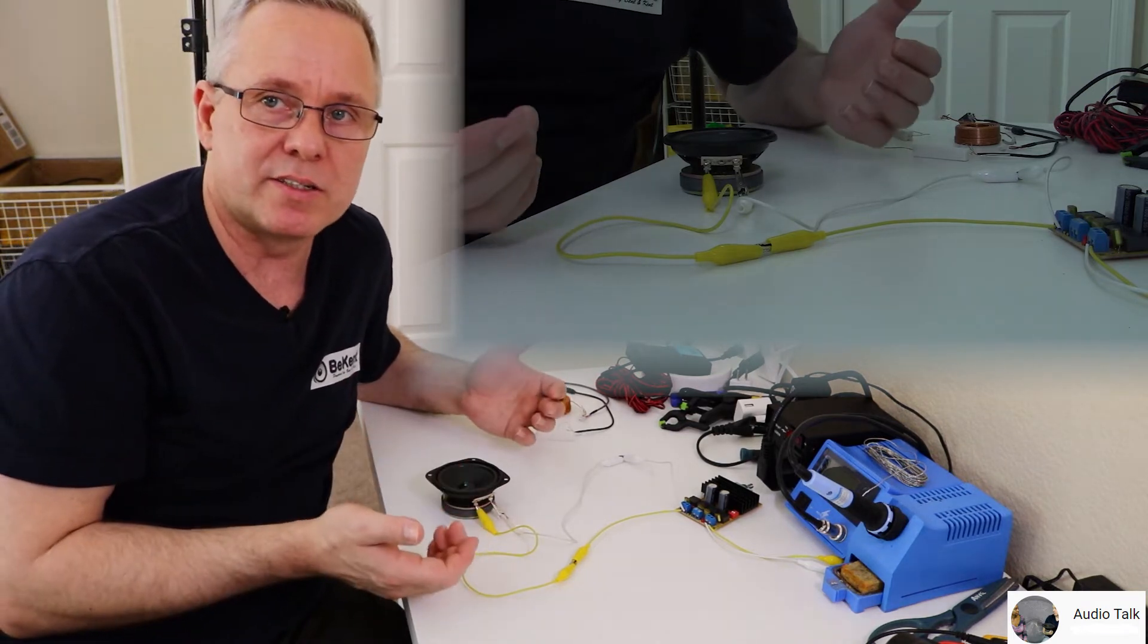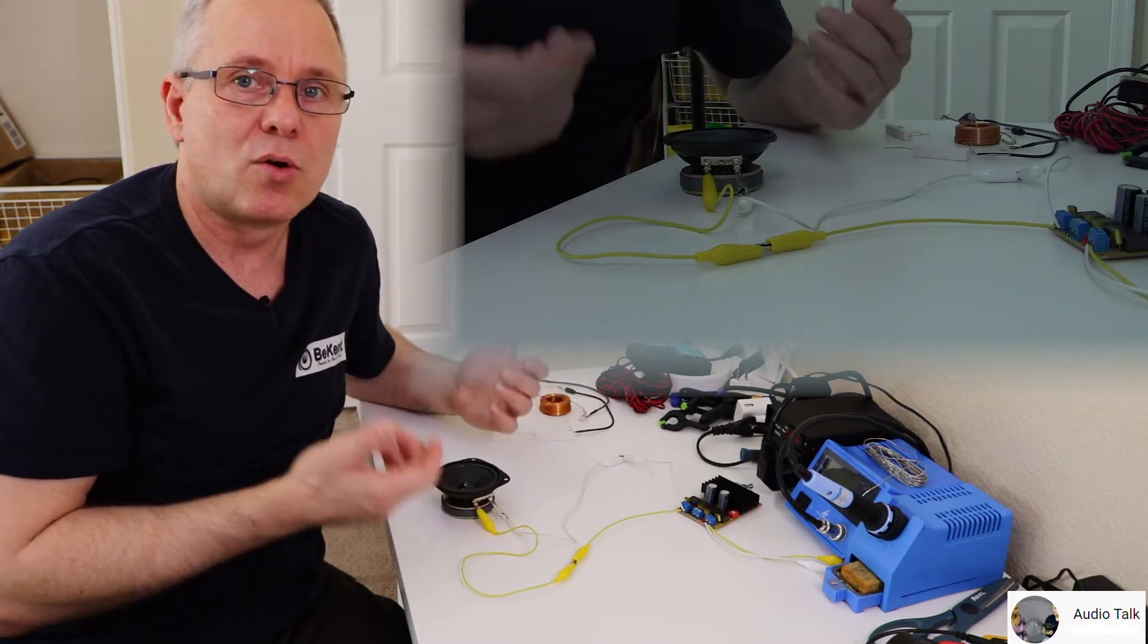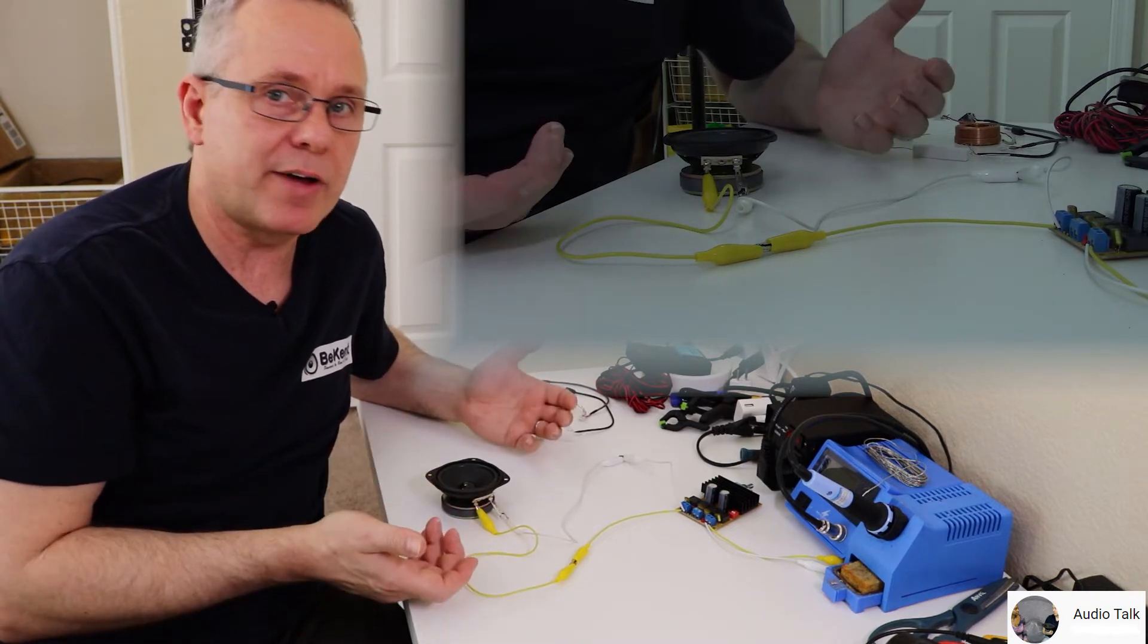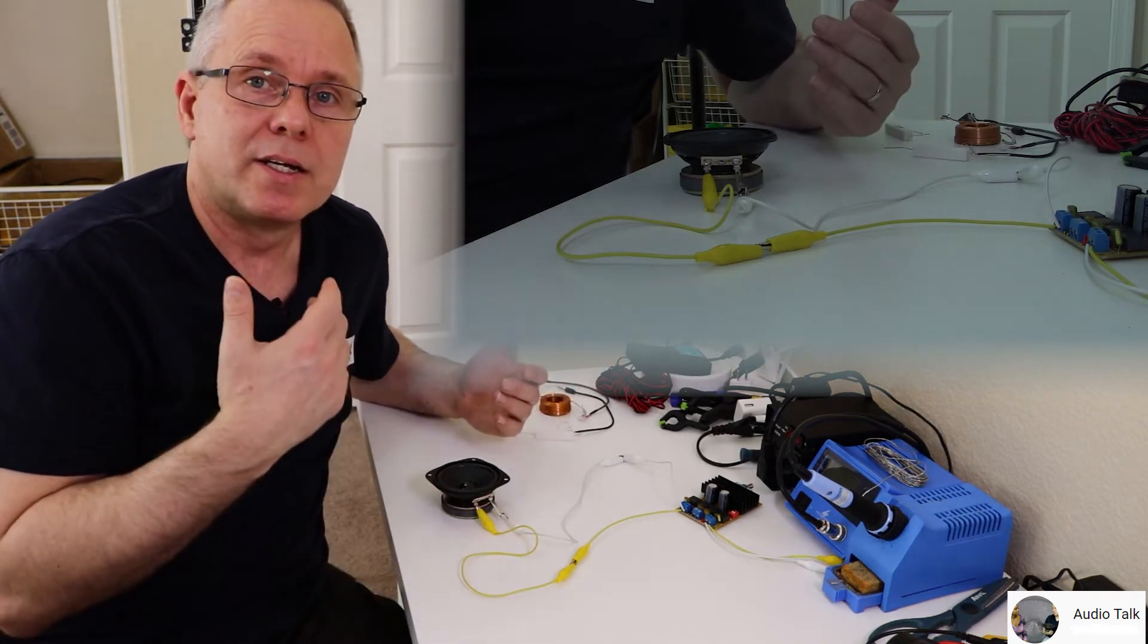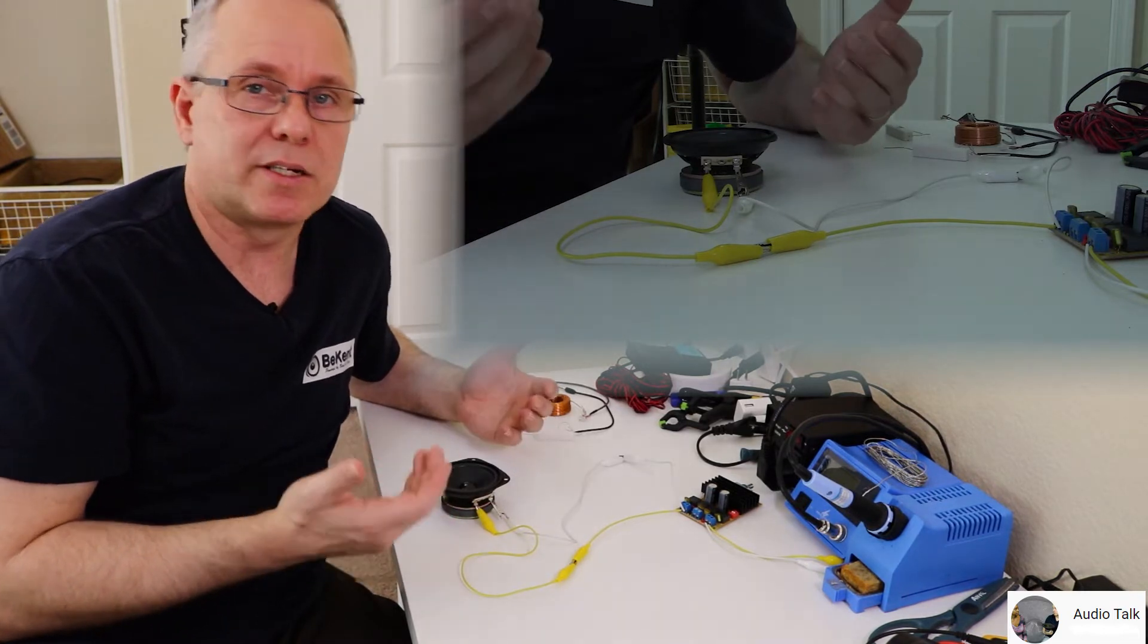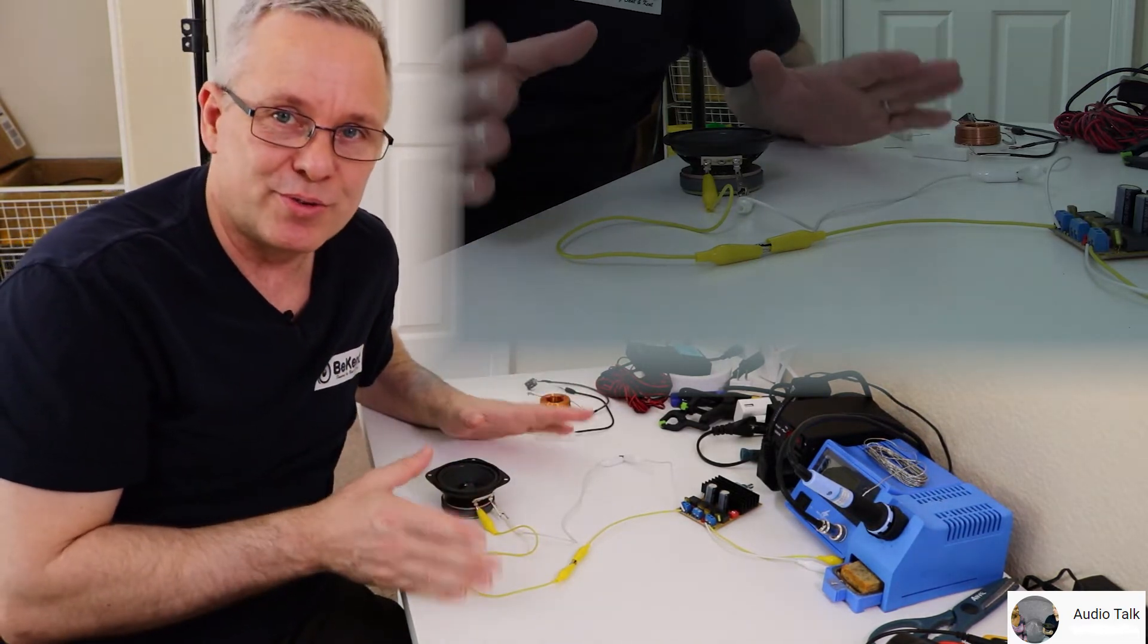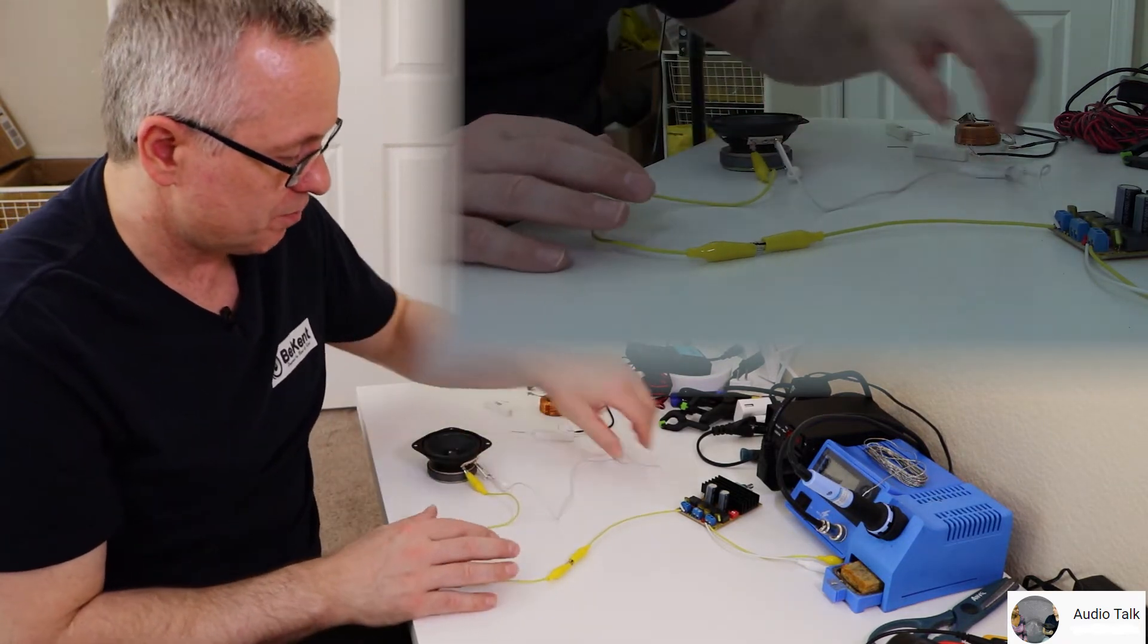Whatever the reason, you might find yourself unsure what that even means. You have the value of the component and somebody has told you to connect it in series or in parallel. Now I'm going to show you what that means in practical terms.